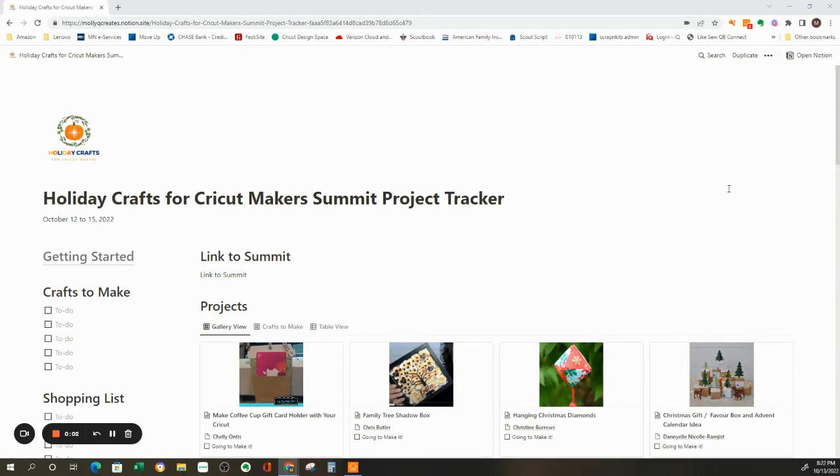Hi, this is Molly with Molly Q Creates and Starry Night Creations.com. Today I wanted to do a quick video to show you how you can add a template to your Notion workspace.